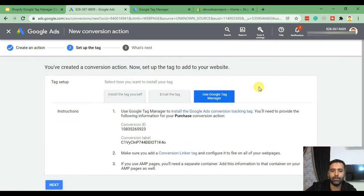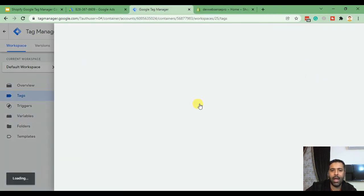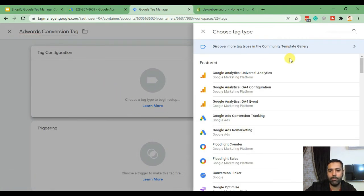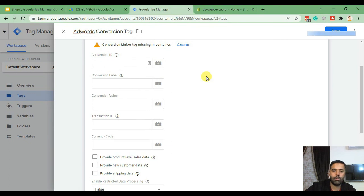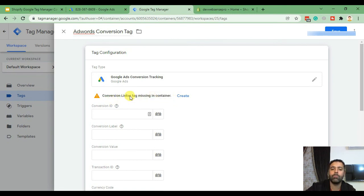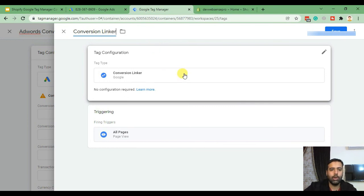From there, click on Use Google Tag Manager, and now we have our Conversion ID and Conversion Label. We'll go to Google Tag Manager and create a new tag for our Ads conversion. You'll see a prompt where we need to create a Conversion Linker. The Conversion Linker is a global tag for Google Ads — it tells Google that this specific traffic is coming through Google Ads and not from organic search or any other source. Click Create, type in 'Conversion Linker', and hit Save.